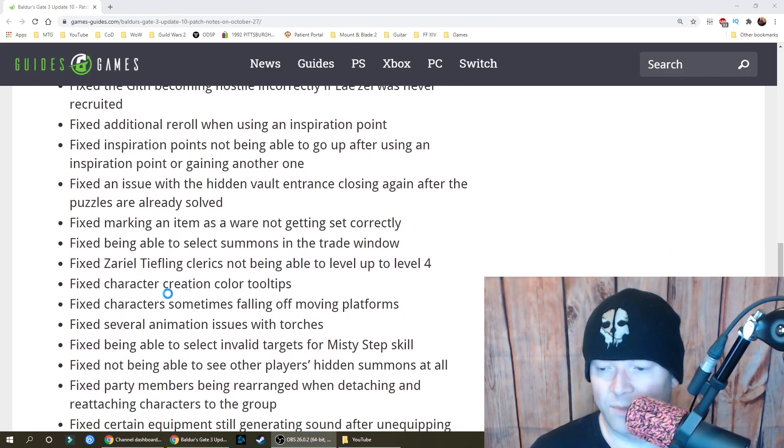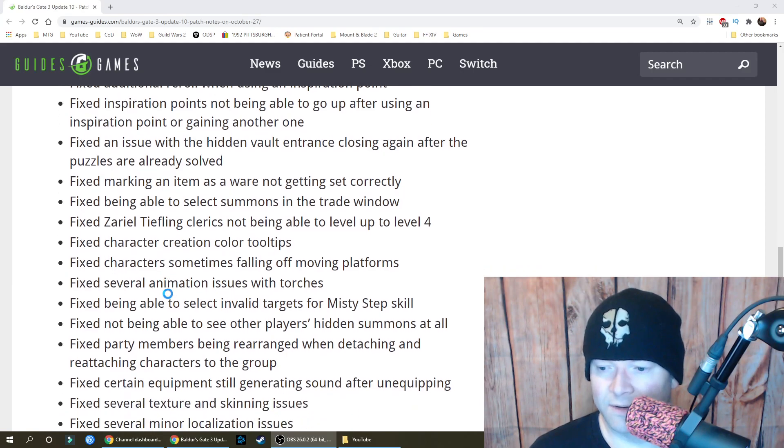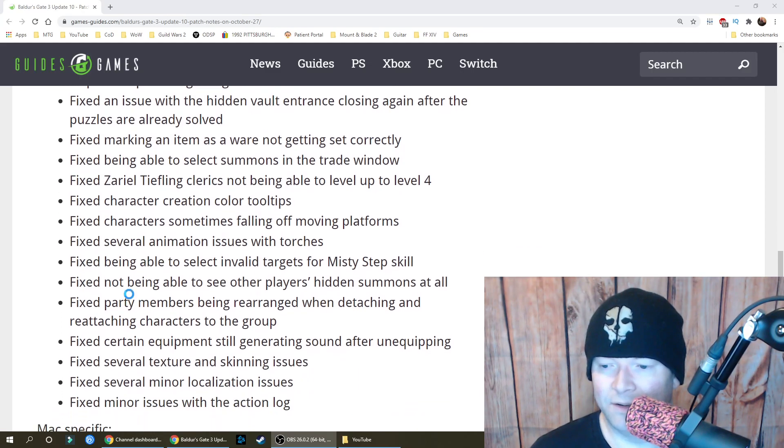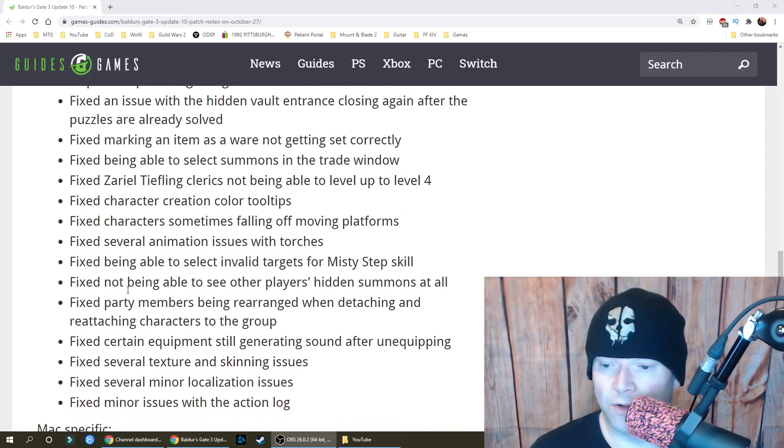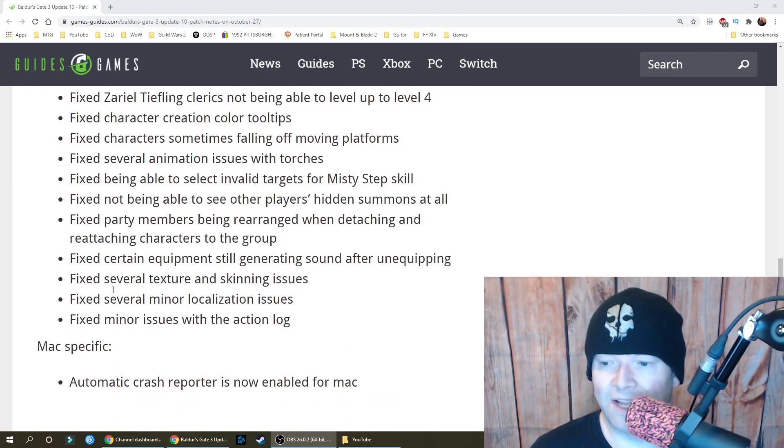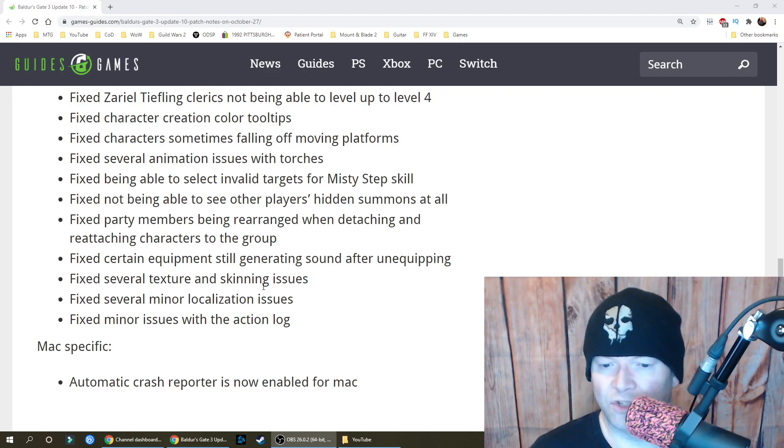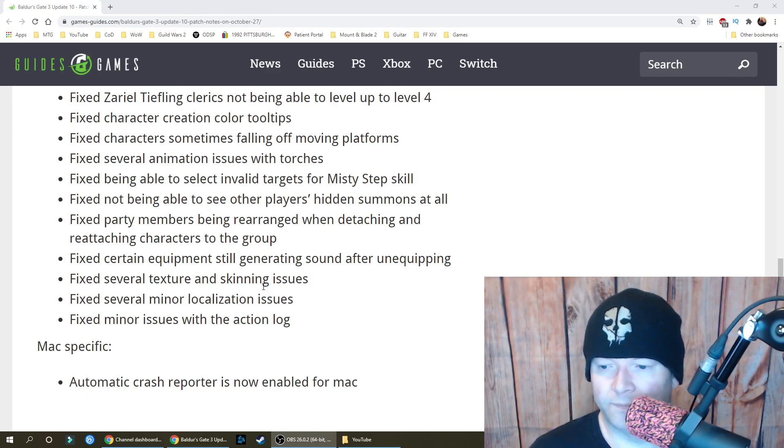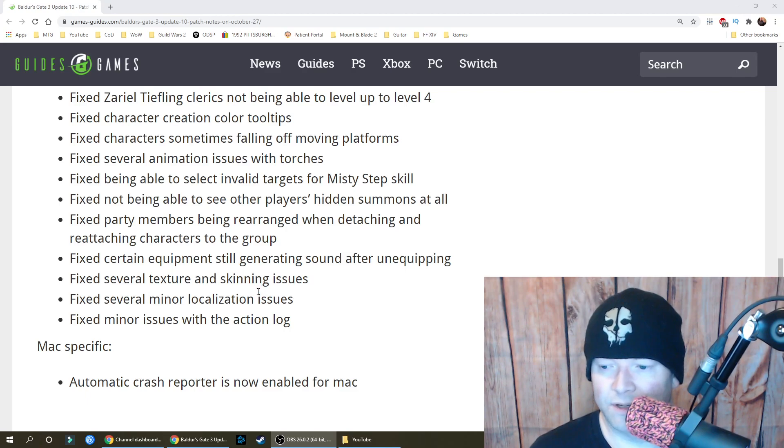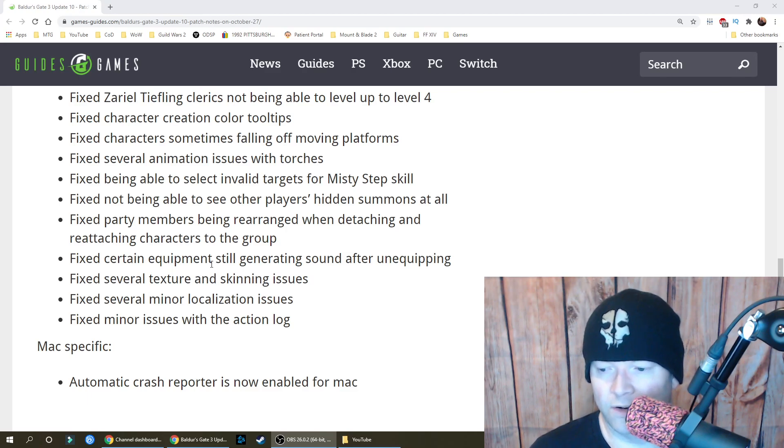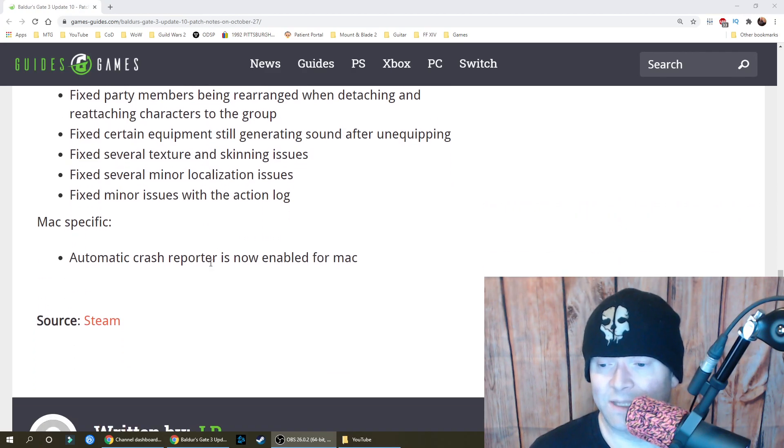Fixed characters sometimes falling off moving platforms and several animation issues with torches. Fixed being able to select invalid targets for misty step skill and not being able to see other players' hidden summons at all. Fixed party members being rearranged when detaching and reattaching characters to the group. Fixed certain equipment still generating sound after unequipping. Fixed several textures and skinning issues, several minor localization issues, and minor issues with the action log. Mac specific.